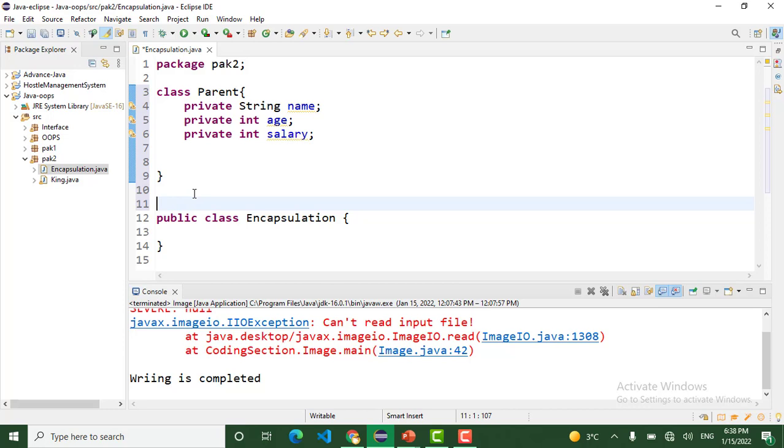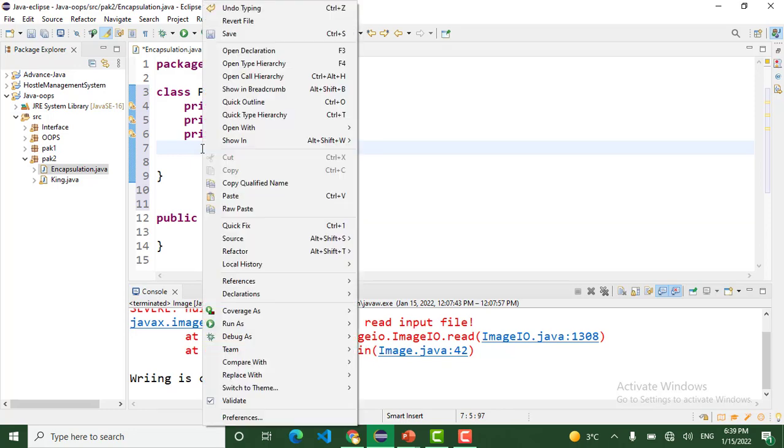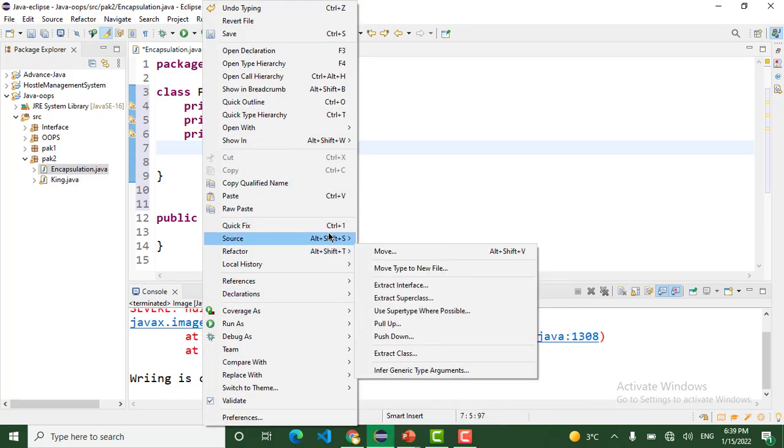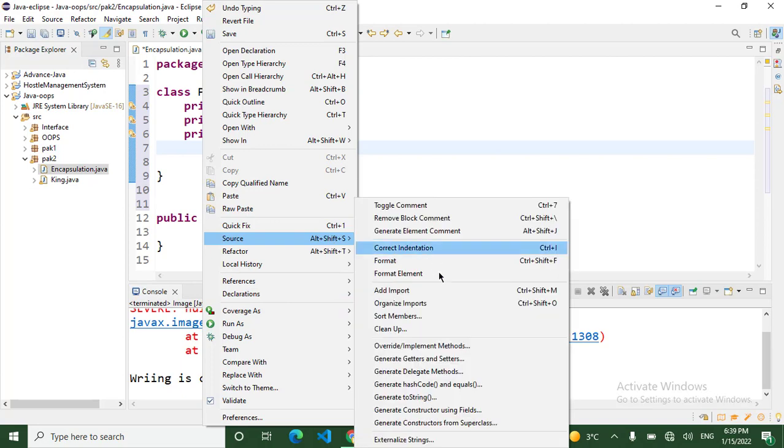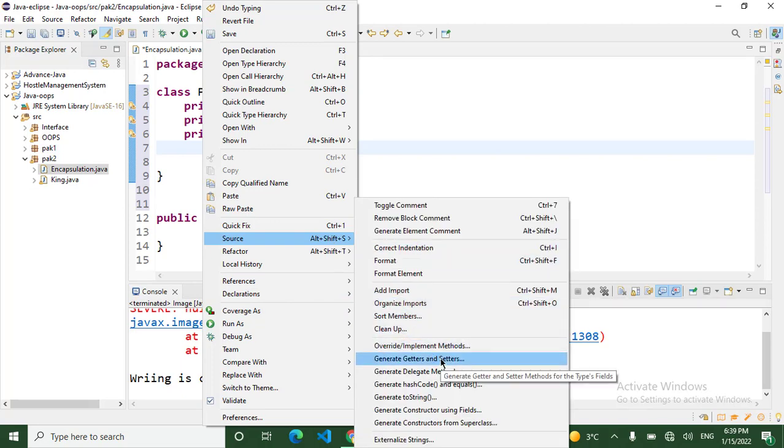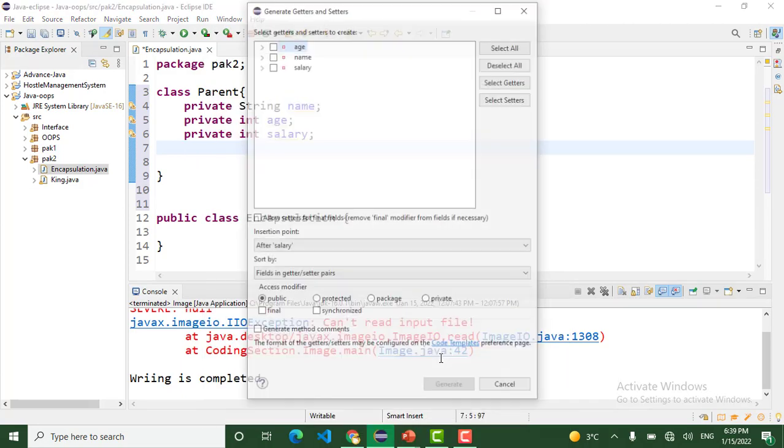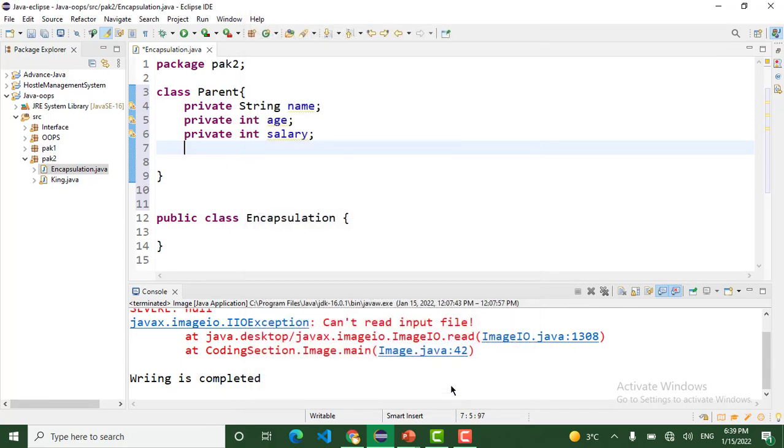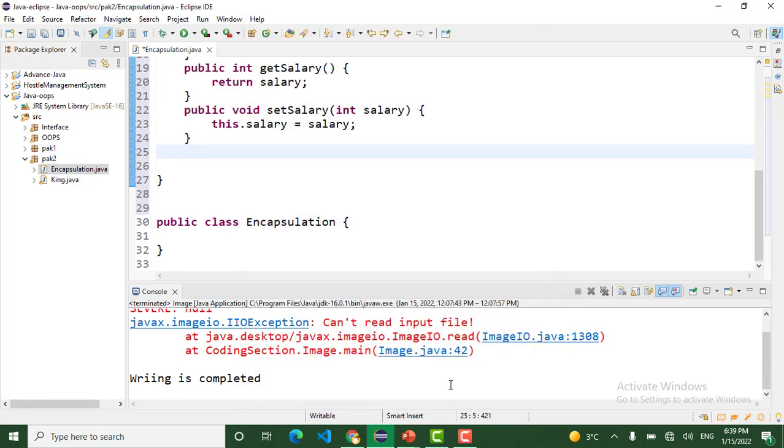In this class, we right-click on this class and go to Source. In the Source menu, we go to Generate Getters and Setters. Click on this. Select all: for age, for name, for salary. We use the generate getters and setters.